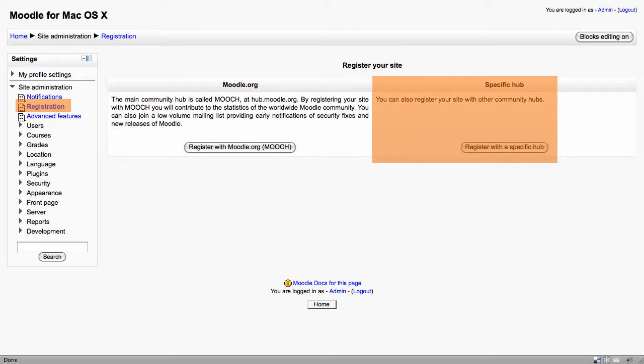Community Hub is a very new feature in Moodle 2. We haven't seen a lot of use of this yet, but it's likely that this will grow over the coming years.